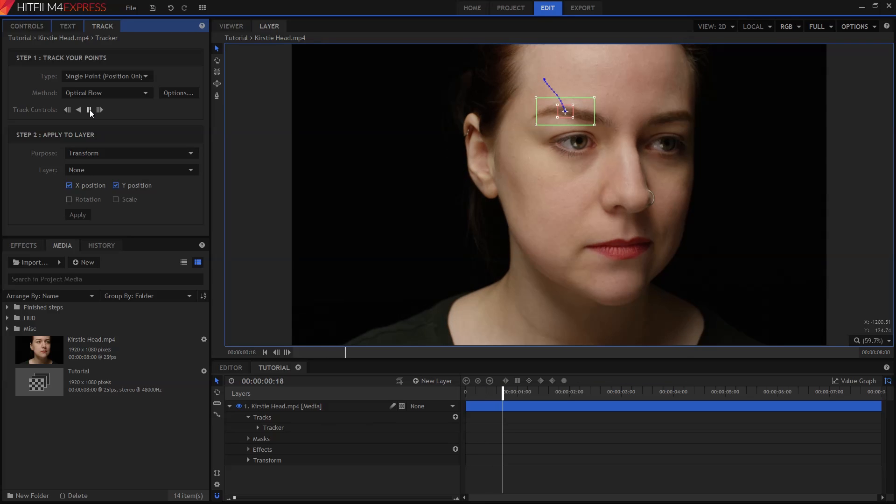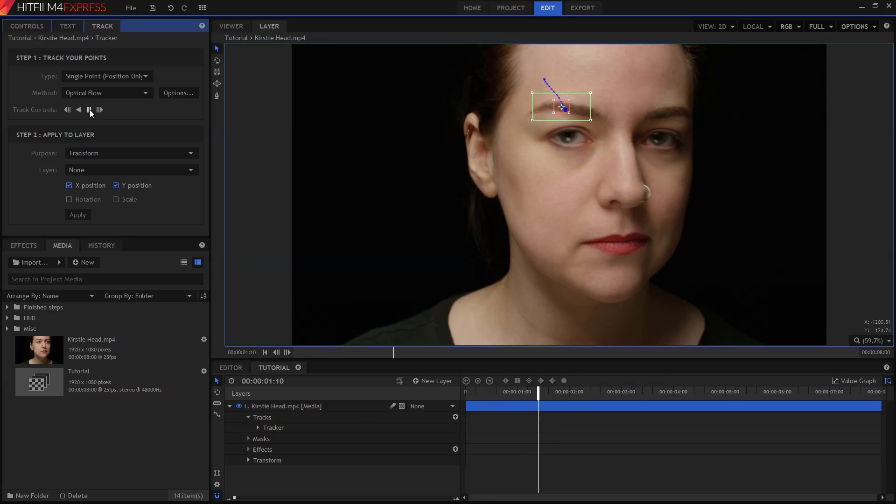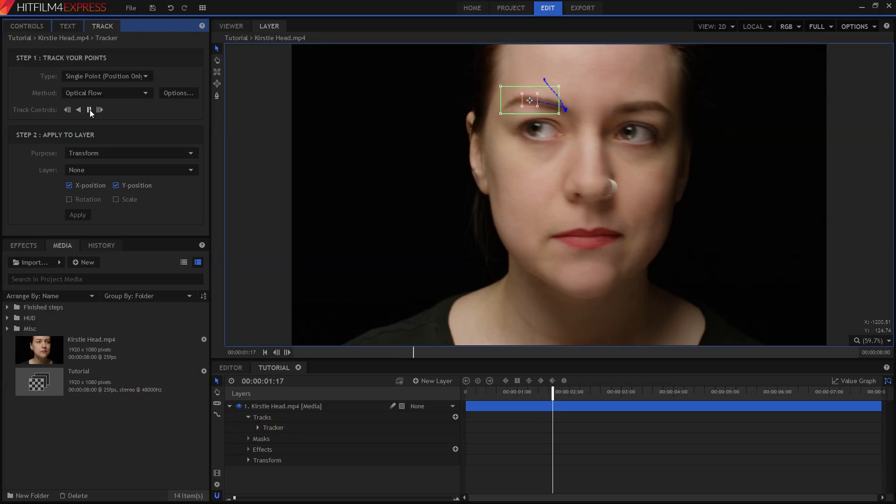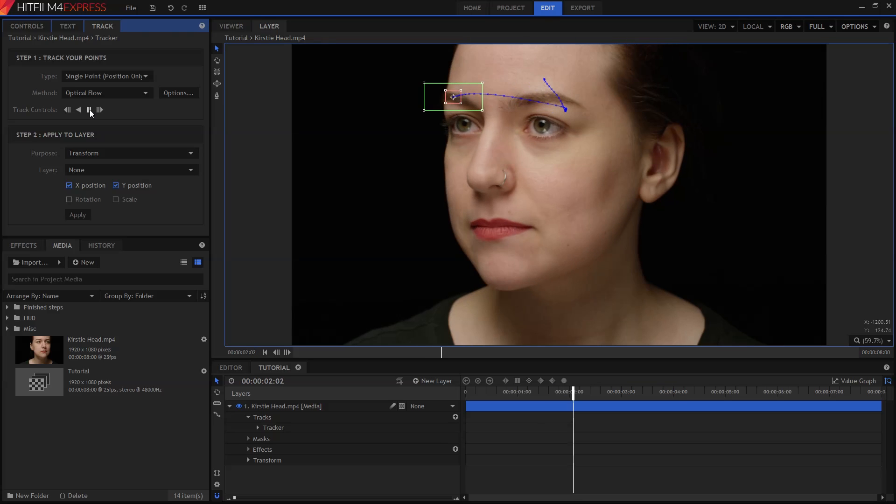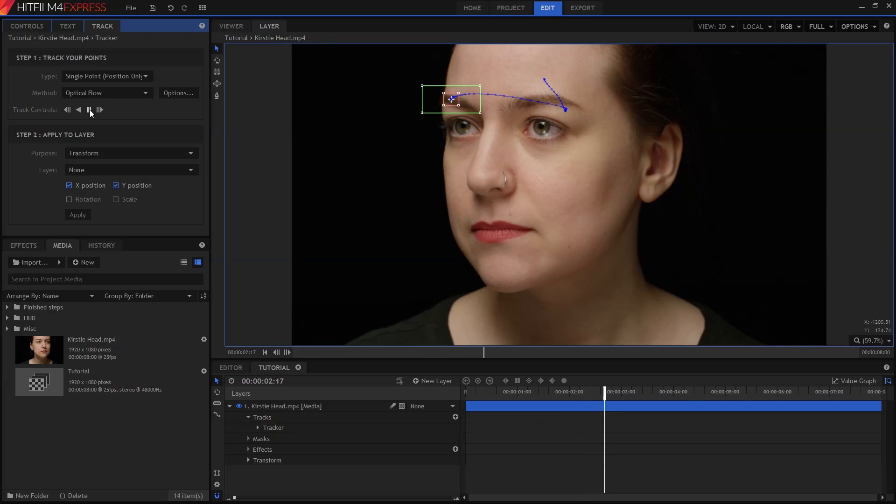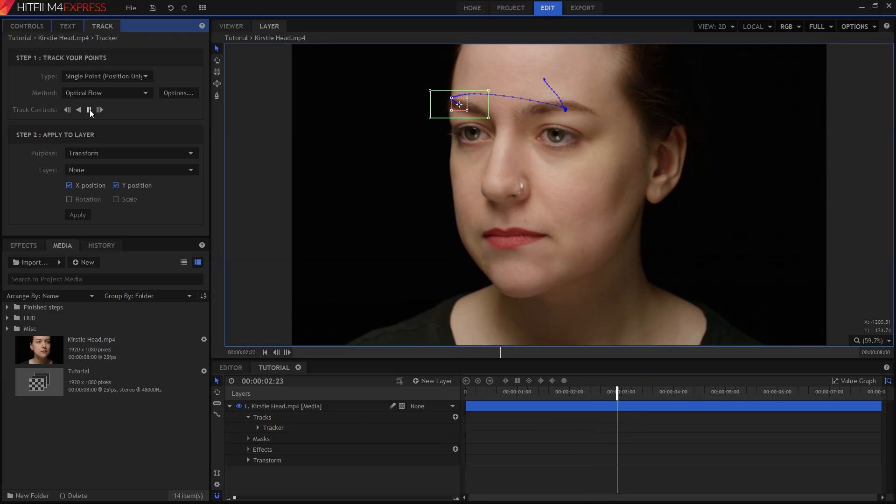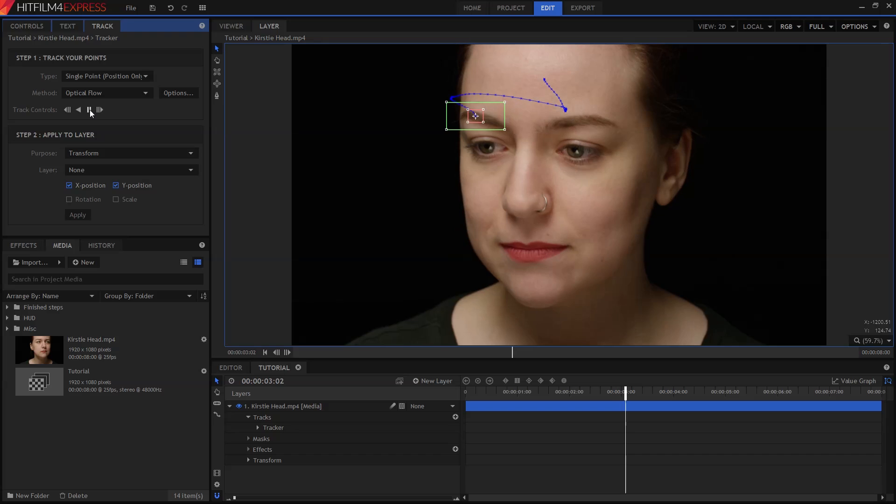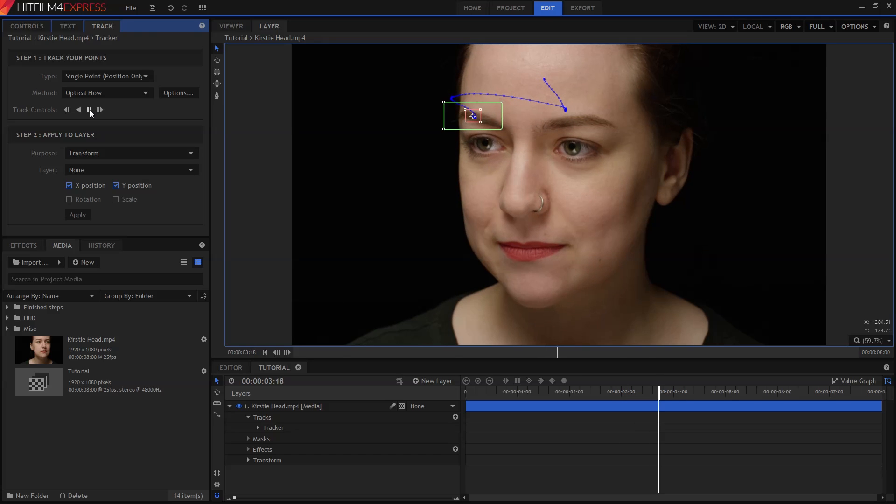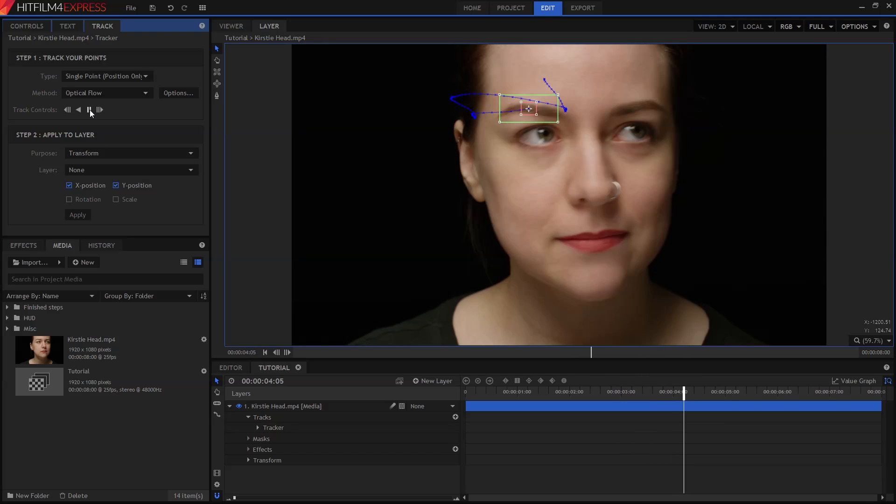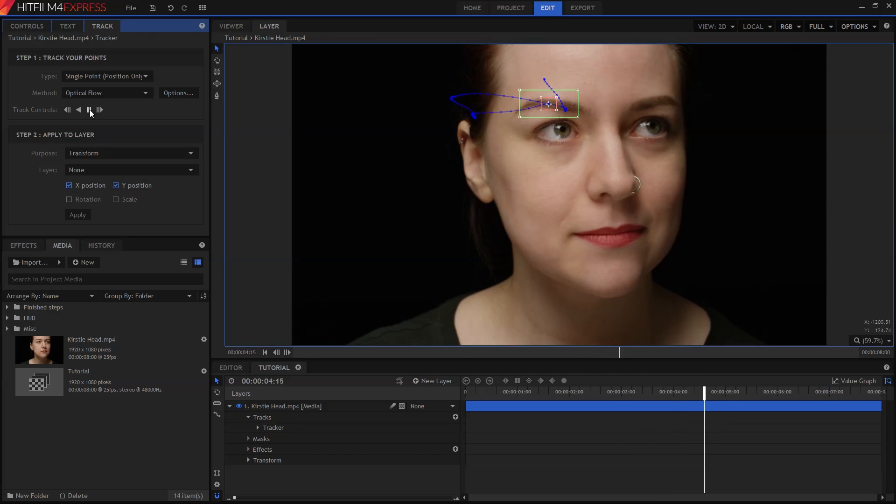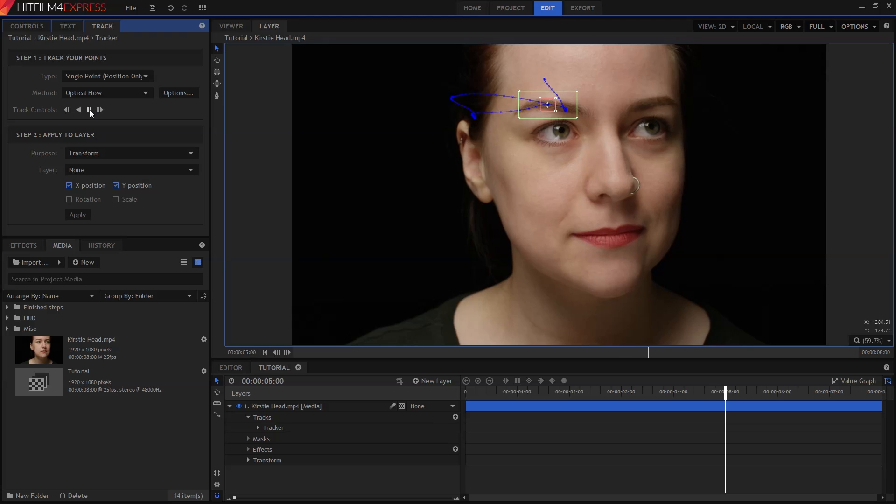HitFilm will go through the video clip, tracking the movement. It'll take a few seconds to get through the whole clip. We've also provided a pre-tracked version of the shot in the project file, which you can find in the media panel called Tutorial Tracked. So you can always double-click on that if you want to skip this whole tracking step.